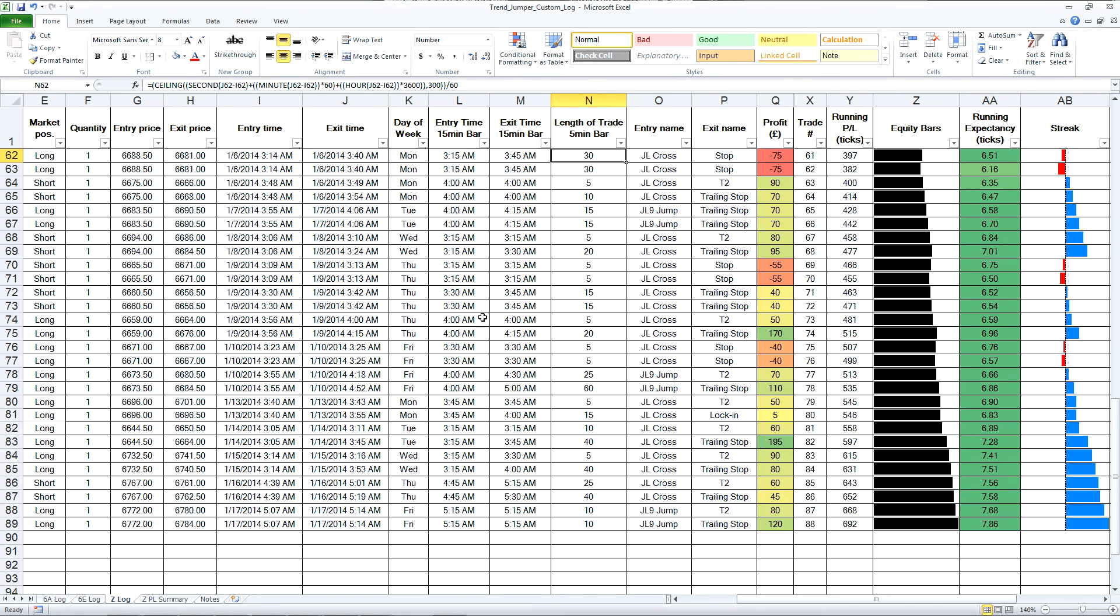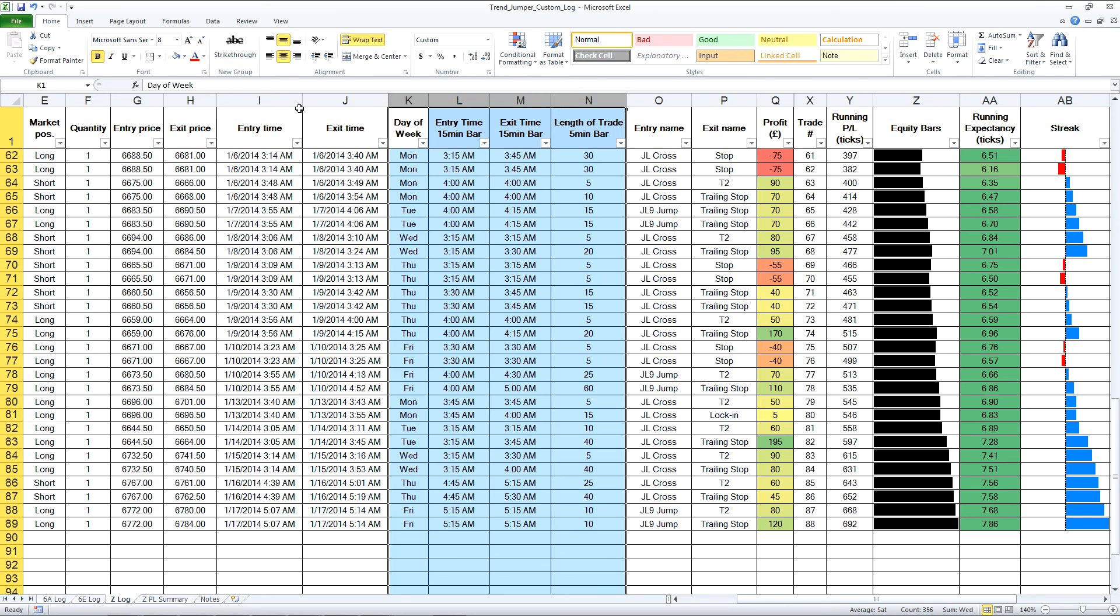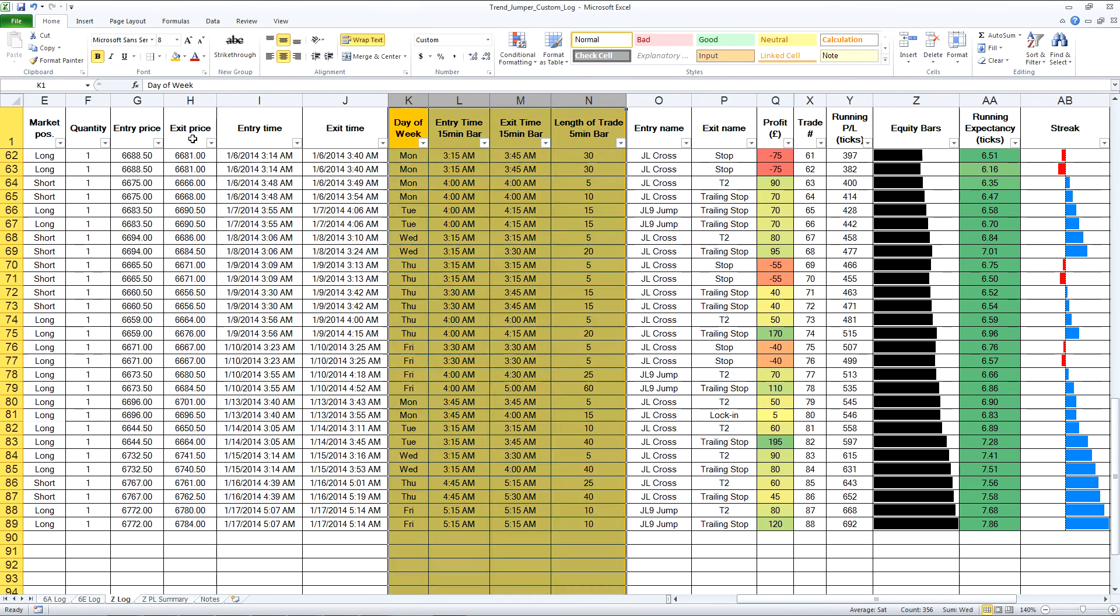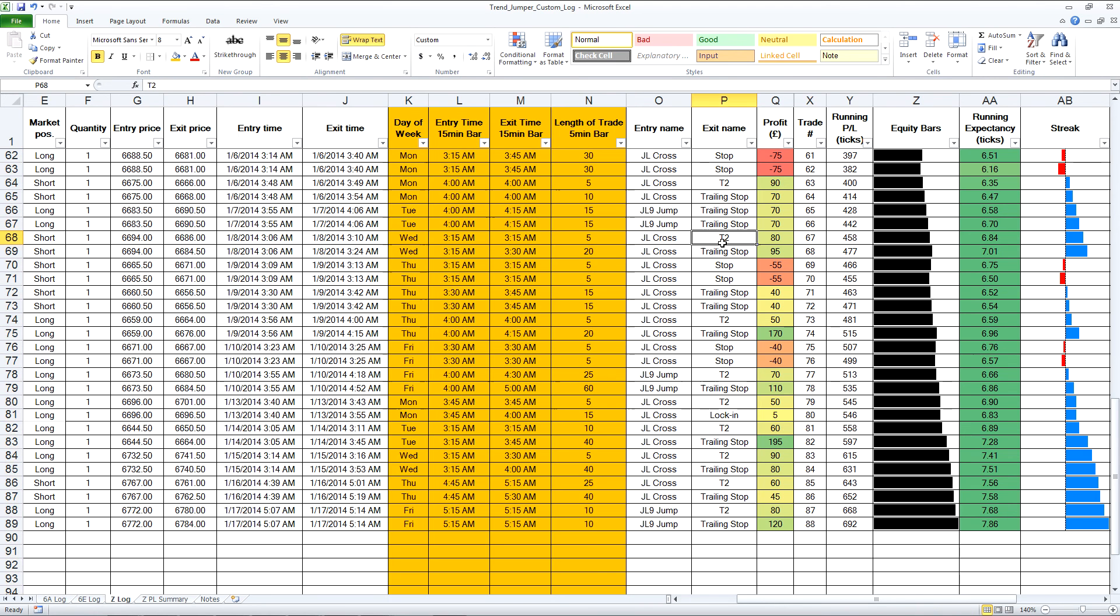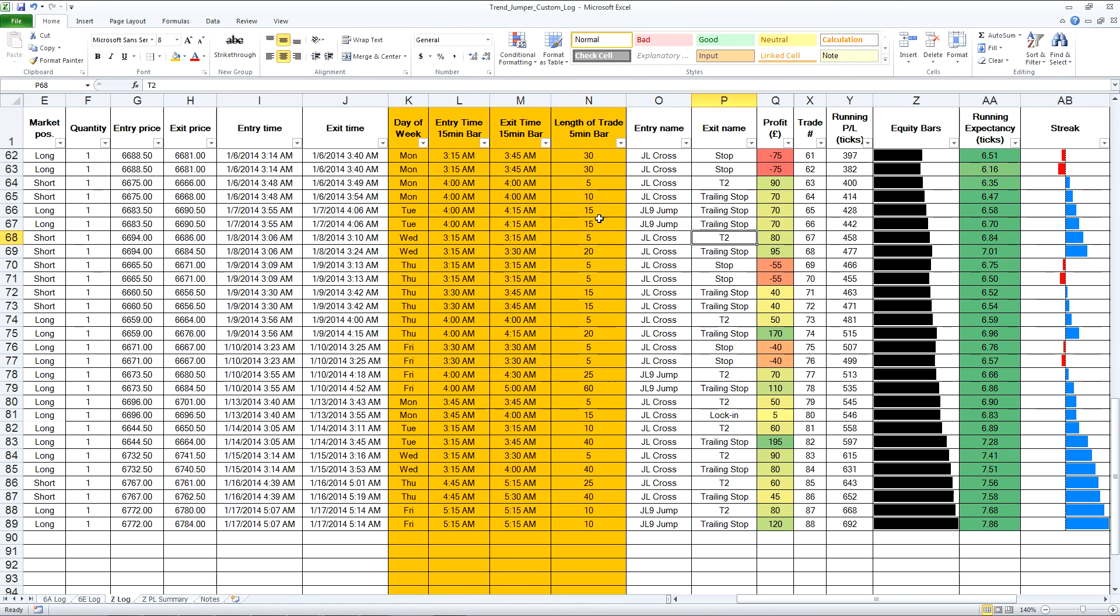Very simple things. You can see I've added four more columns in my standard spreadsheet: day of the week, rounded entry time, rounded exit time, and rounded length of trade time. I've chosen 15 minutes for the entry and exit time and 5 minutes for the length of the trade.